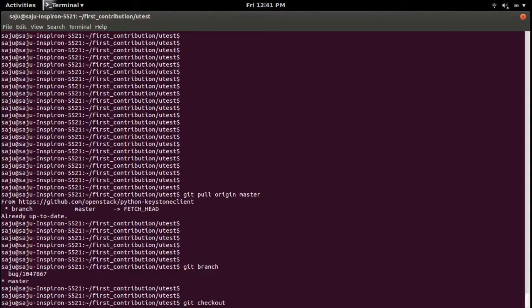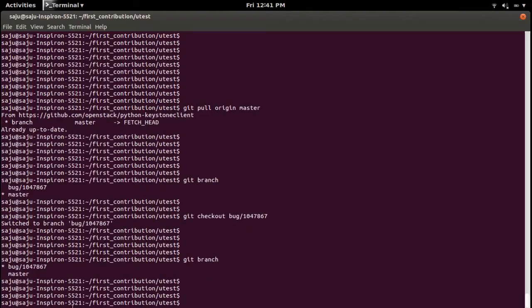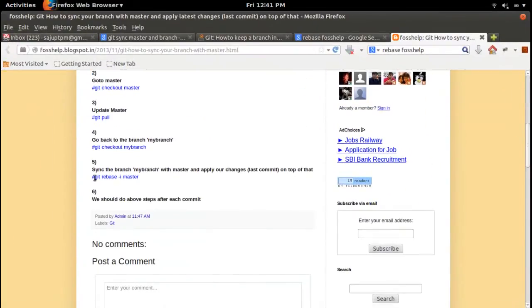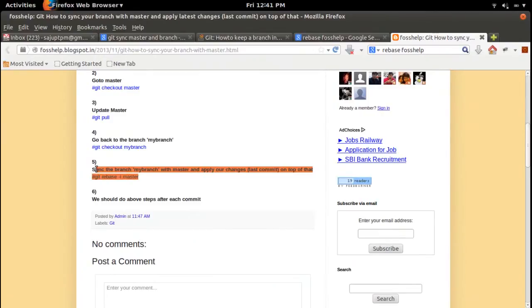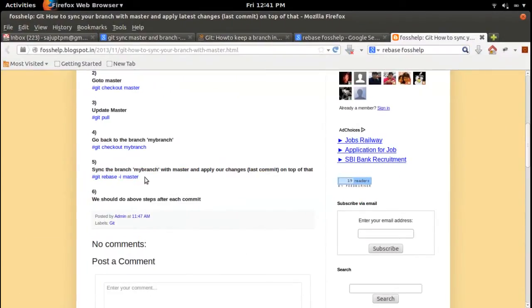Right now let me go back to my branch bug-10478-67. My master branch is now updated. Right now I am in my branch. I am going to sync my branch with the updated master branch.